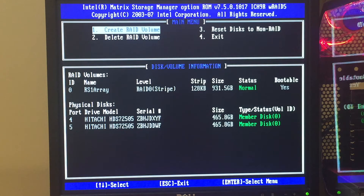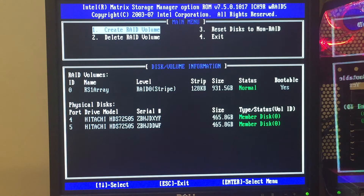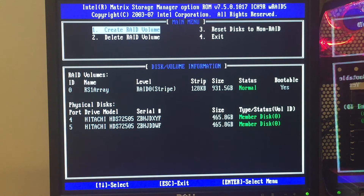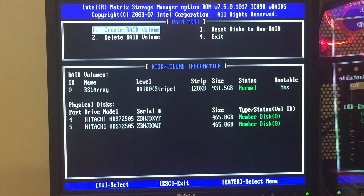You can see at the bottom section: RAID ID is 0, name is RS1 array, RAID level is RAID 0 — that's a stripe. The strip size is 128 kilobytes. The total volume size is 931.5 gigabytes. Status: normal. Bootable: yes — we do want it to be bootable. So let's hit escape because we are done with that now.